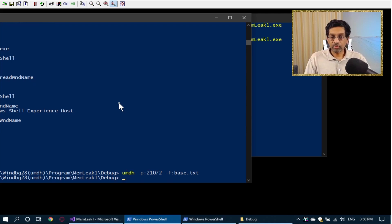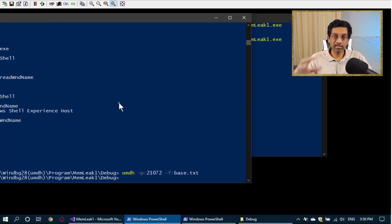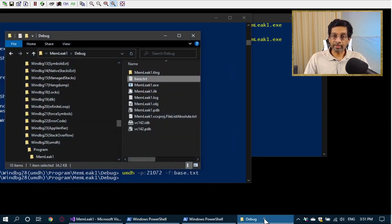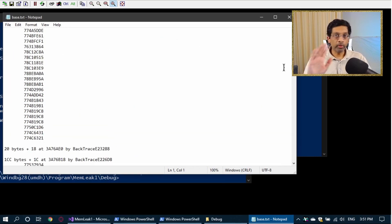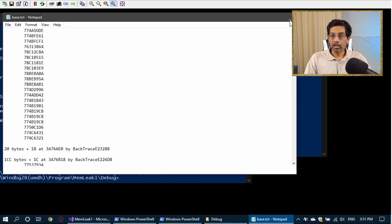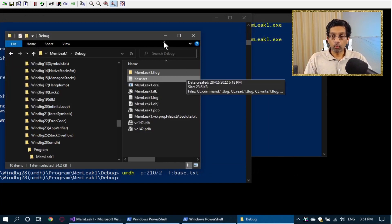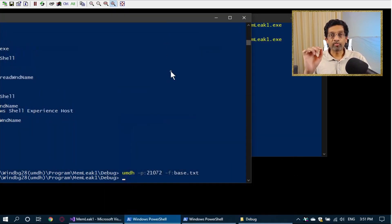If I go to the folder, I see base.txt. If I open the file, it's a text file showing all the allocations inside. We don't need to look at it at this moment — we'll use UMDH to delta it. So what I'm going to do is force a memory leak, run UMDH again, and then delta and show you the results. I'll switch back to my program. If I press enter, it's going to leak memory — a certain number of bytes, but enough for UMDH to capture it.